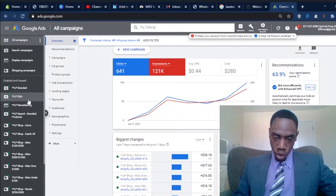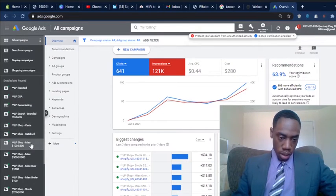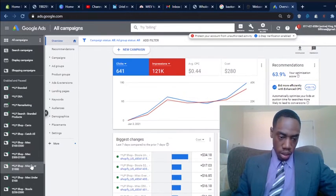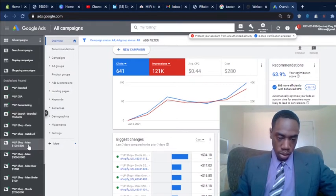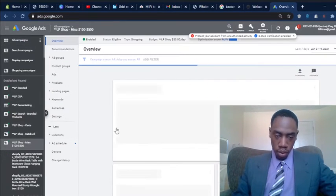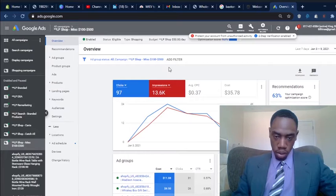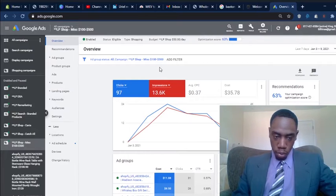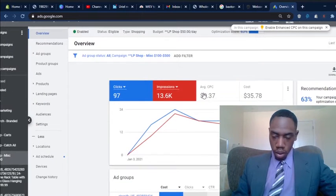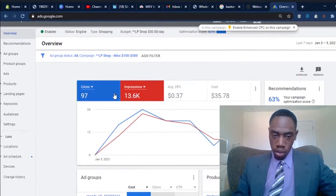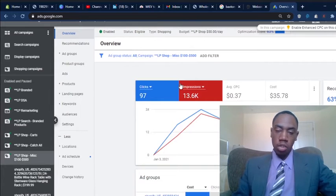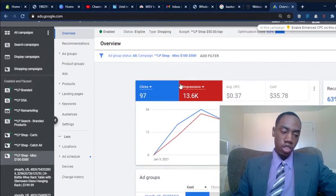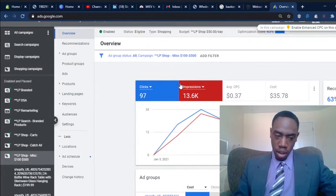I'm not going to go through all of these, but I wanted to show you guys some of the different campaigns for these products. So, all right. So this is my campaign for the items between a hundred and $500 that aren't bar stools. Basically it's miscellaneous.